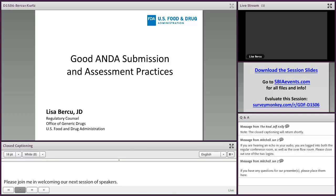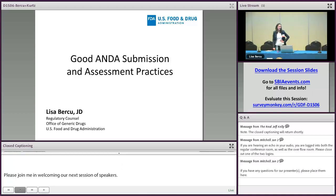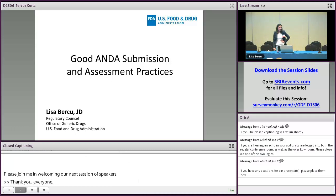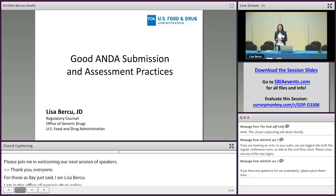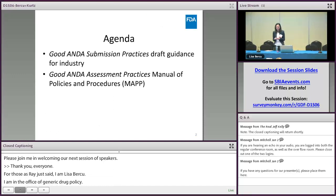As Ray just said, I'm Lisa Berkhew. I'm in the Office of Generic Drug Policy. For those who know me, I will never prevent anyone from going to lunch quickly, so I'm going to try to get through this quickly so everyone can eat and stop those rumbling stomachs.